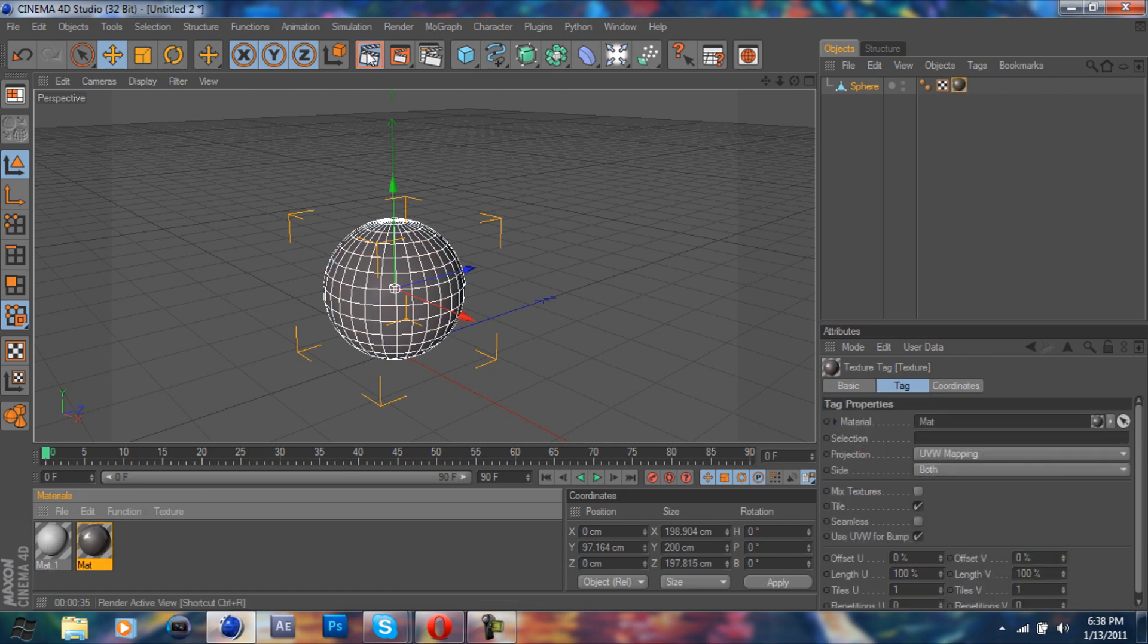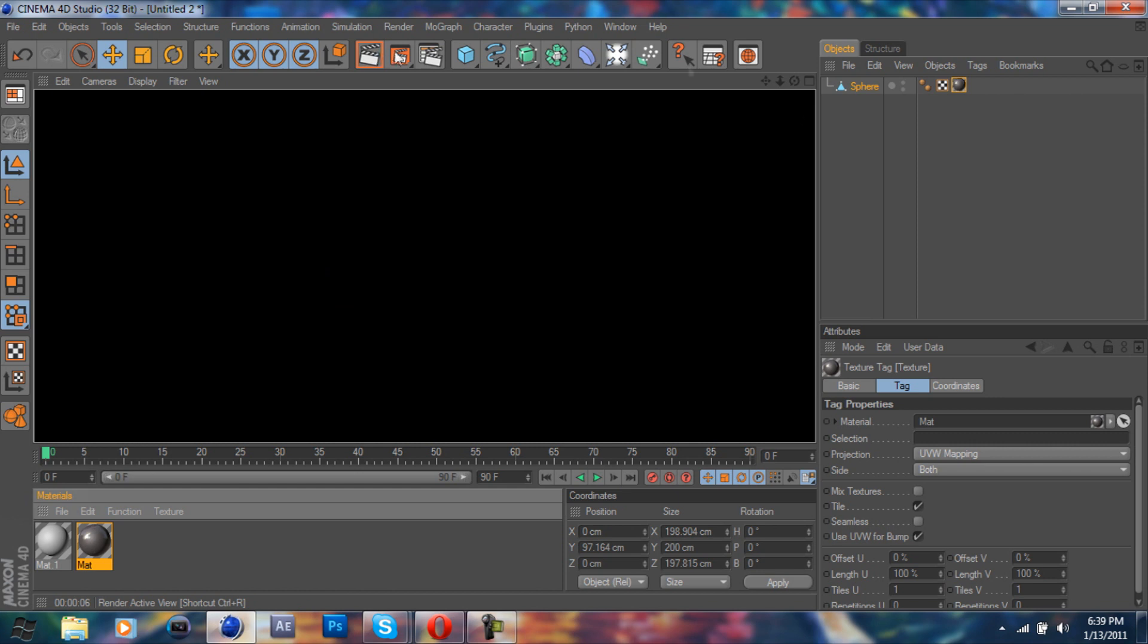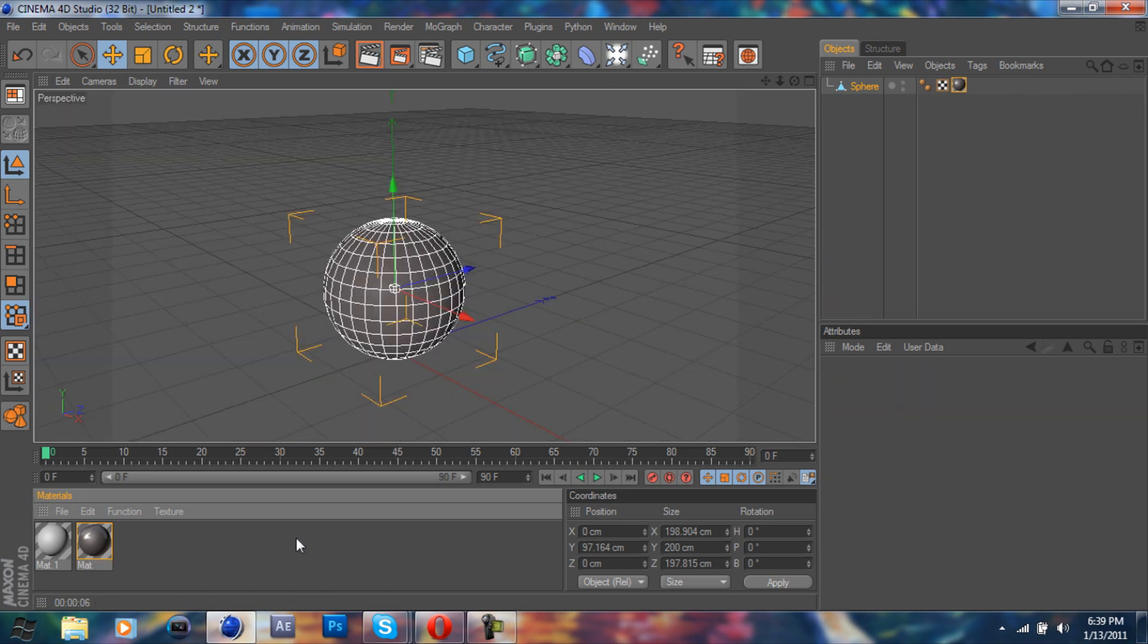So we're going to go on and just drop that on there. Give it a second. I forgot I have global illumination. As you'll notice, this laptop is only single core. You're not going to see anything at first, most likely, because there's no floor.